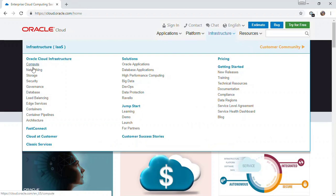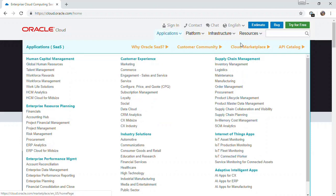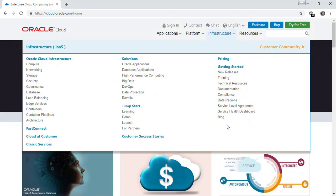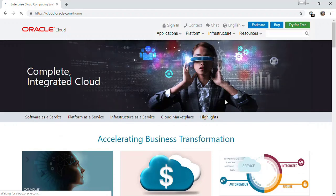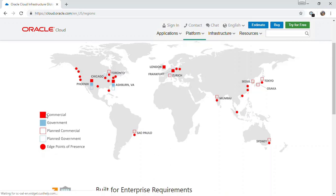If you go to the infrastructure section, you see a bunch of services, and you also see classic services — this is the Oracle public cloud, the original offering they launched as bare metal cloud, renamed to OCI. There's also something called Cloud at Customer which I will talk about. There is a link here to data regions, which basically tells where these services are located. This page is specifically about OCI — the Oracle Cloud Infrastructure data centers.